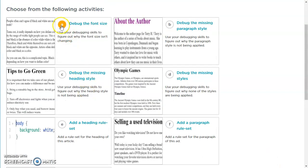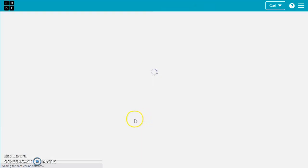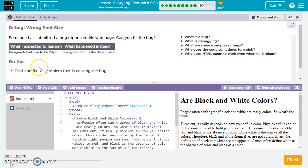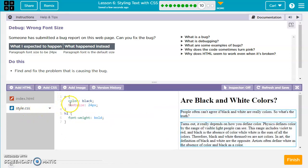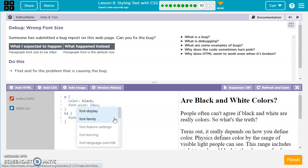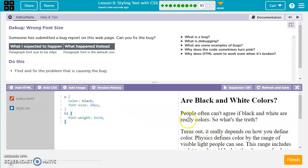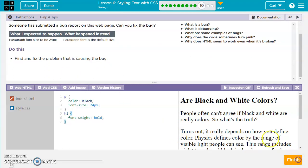Let's debug the font size. There is a problem — we want the paragraph font size to be 24 pixels, but it's not showing up correctly. The link style sheet is linked, so that's good. We'll click on style.css. We've got: p, color black, font-size 24px. However, this is showing in pink, which means there's an error — we're just missing a dash. Let's fix that. Now it's working and it's bigger. We'll hit finish and move to the next one.